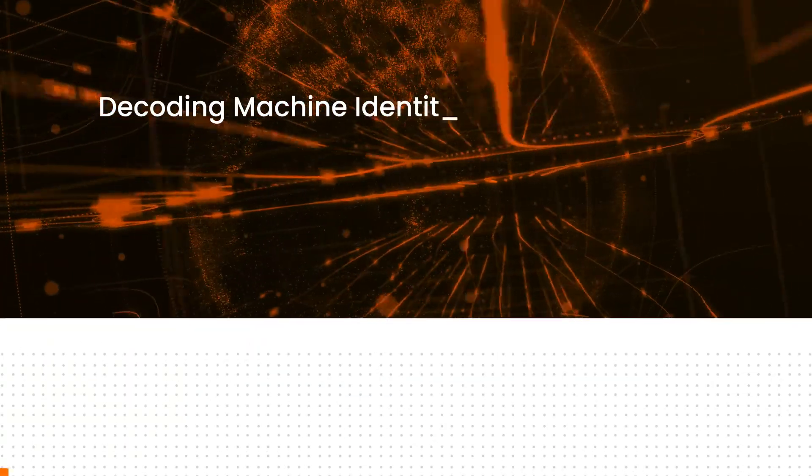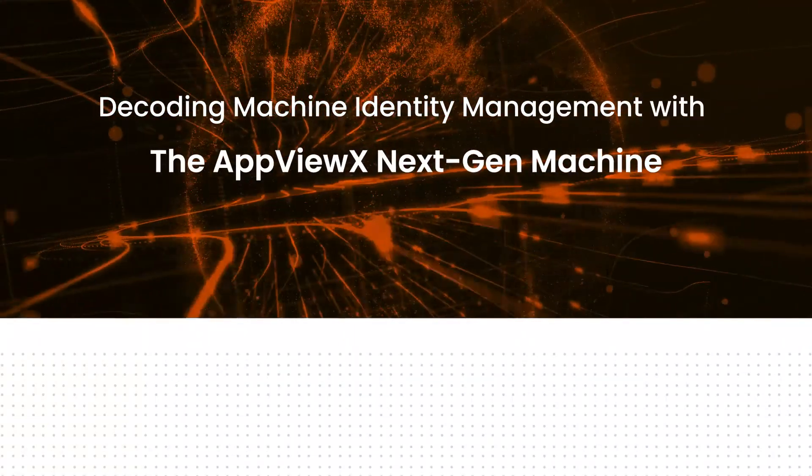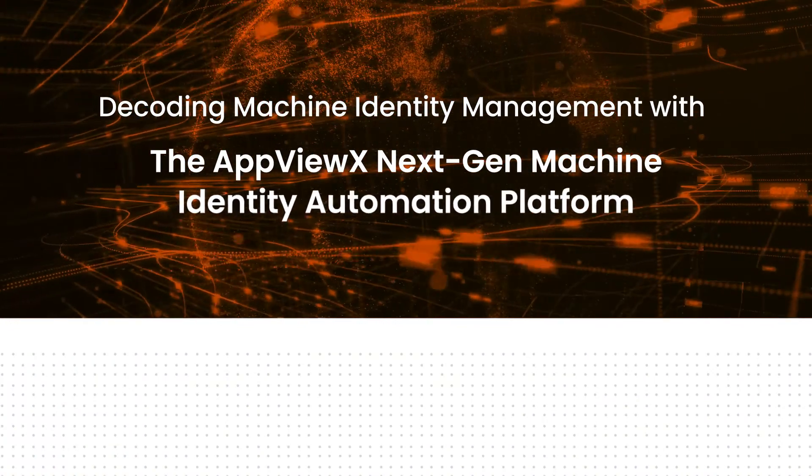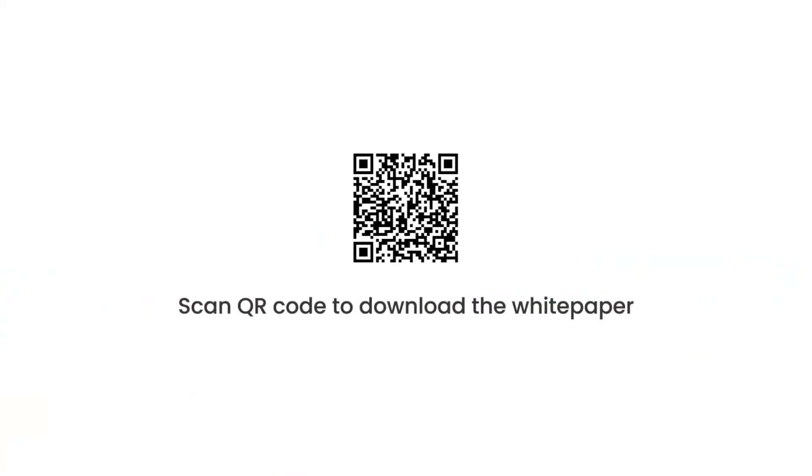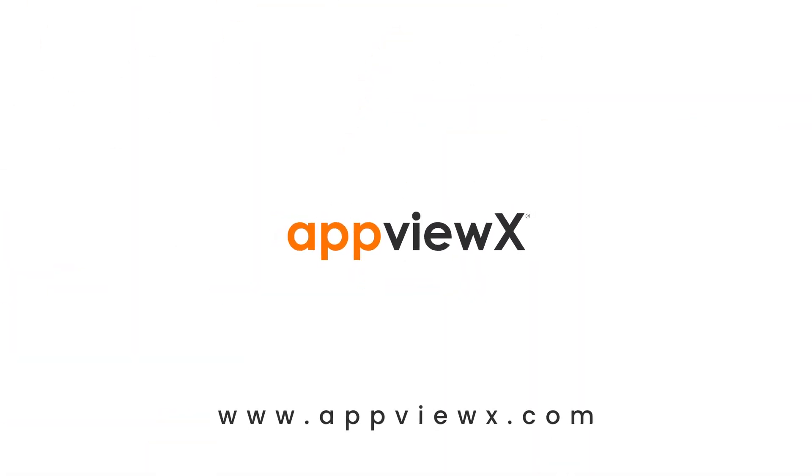Decoding machine identity management with the AppViewX NextGen Machine Identity Automation Platform. Scan QR code to download the white paper. AppViewX.com